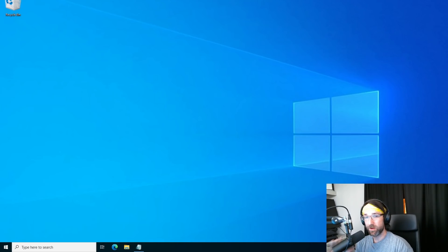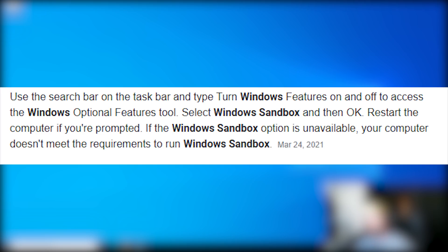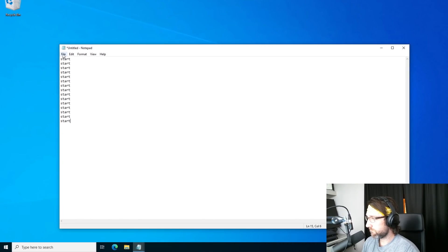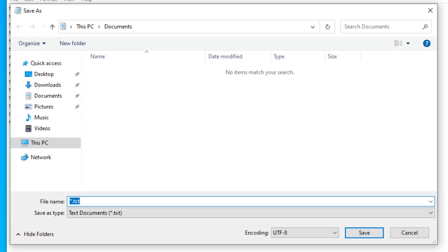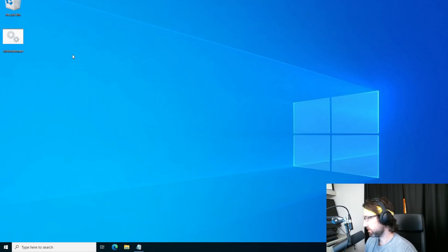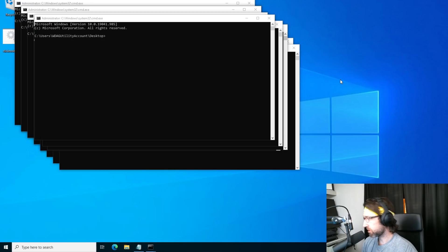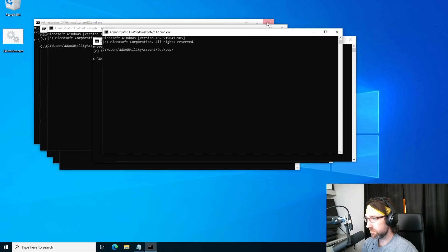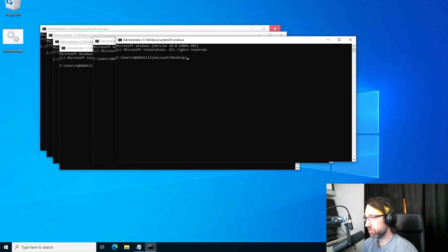Just in case this actually works, I'm going to run it on a Windows sandbox — basically a Windows lightweight virtual machine, so if it crashes, my whole computer doesn't crash and my video keeps recording. I open up notepad, type 'start' a bunch, then file save as 'click to detonate.bat', and save it on the desktop. This one didn't actually work — it just created command prompts based on how many starts I added to the text file. It didn't continuously run, so unless you add a bunch of starts or make it loop, it's not going to break your machine.